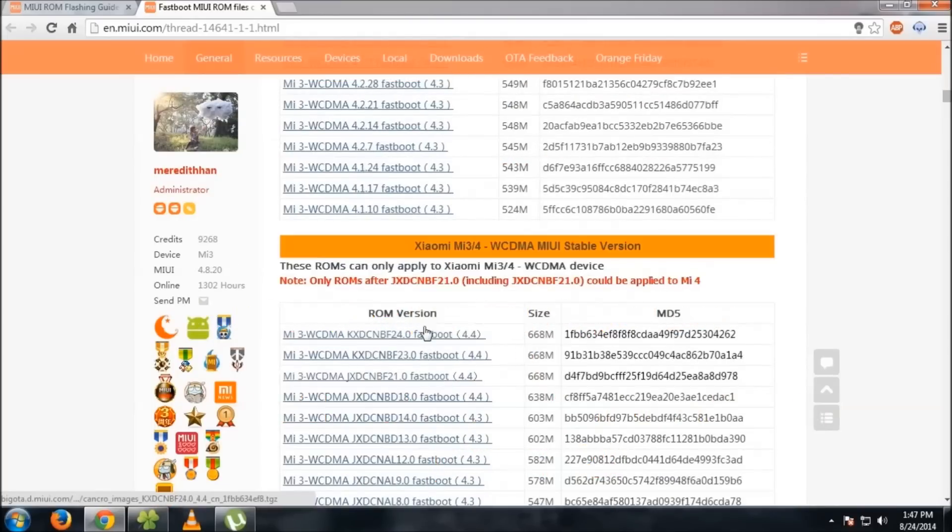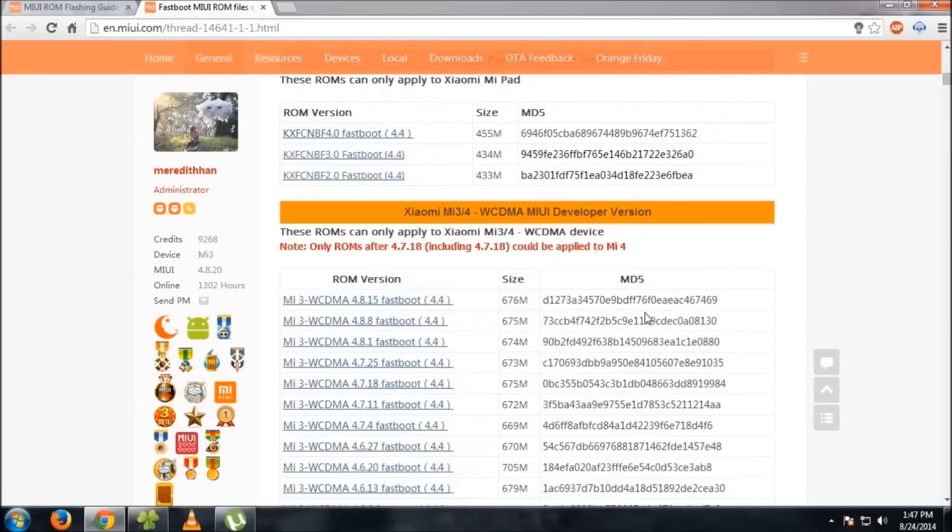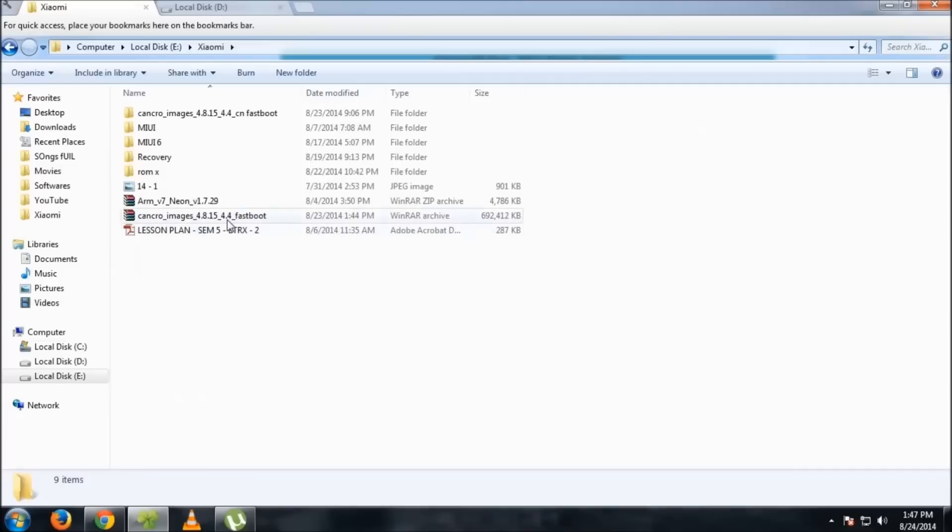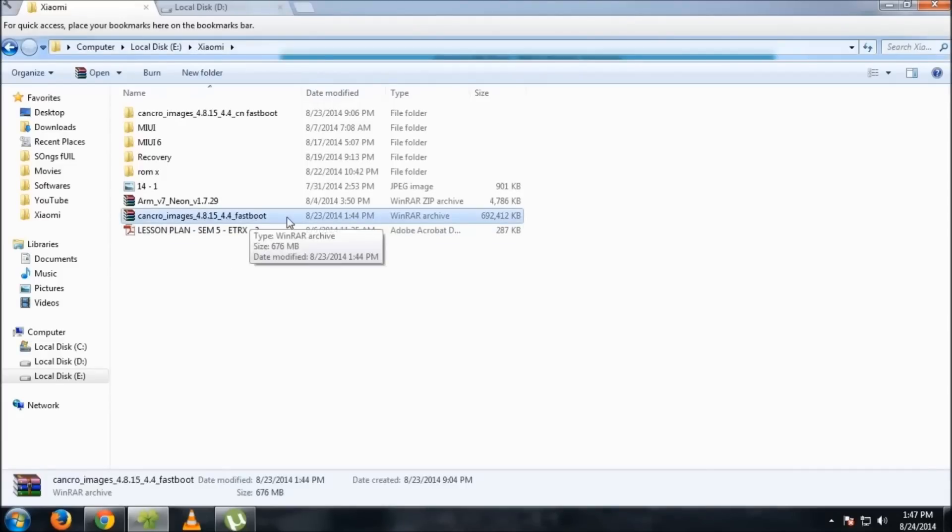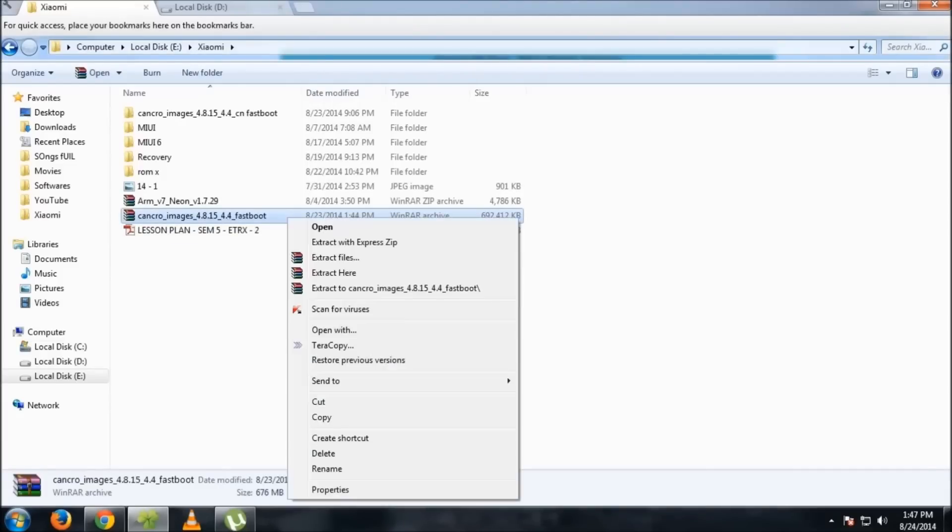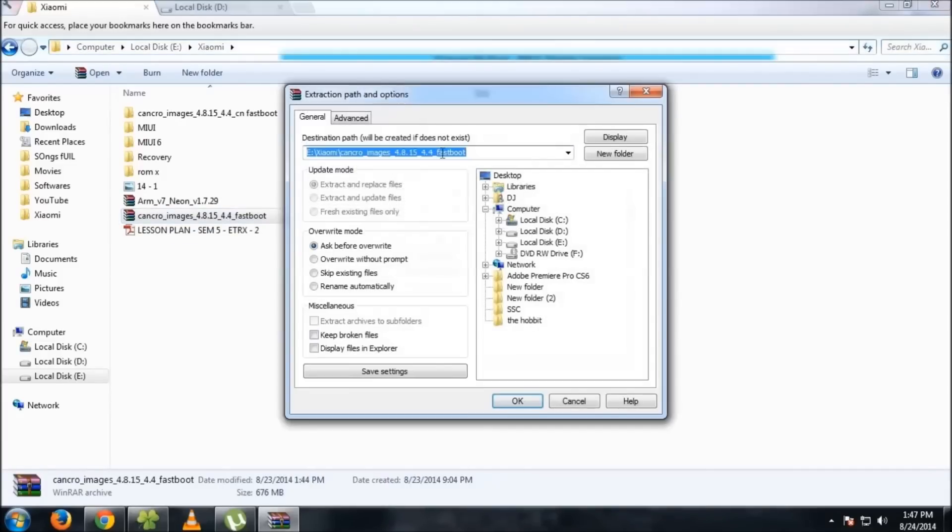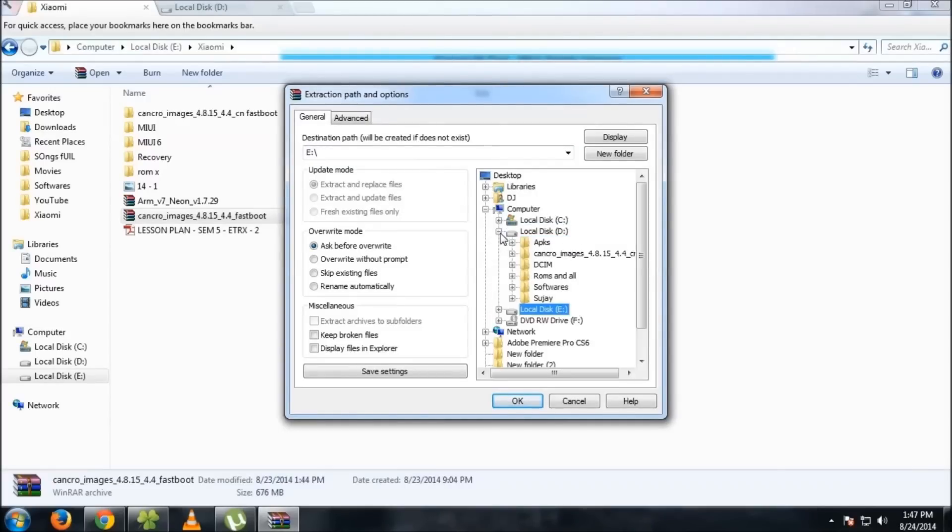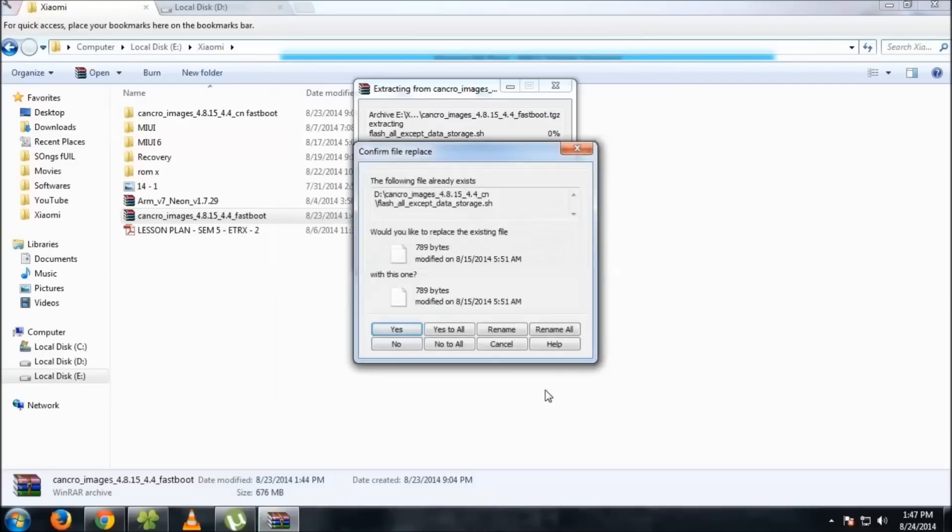After downloading, you'll get the file here. Extract the file to a root folder like D or E drive, or directly C. Don't extract it into nested folders like D, then APKs, then another folder. Extract it directly to D drive. Then press OK.